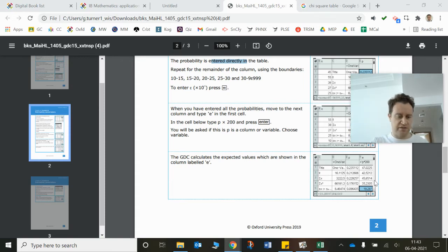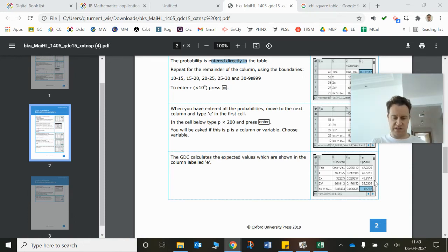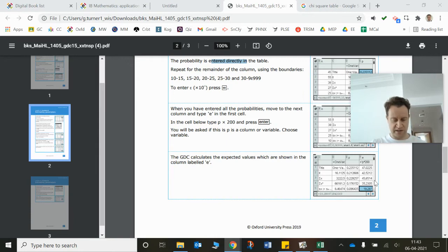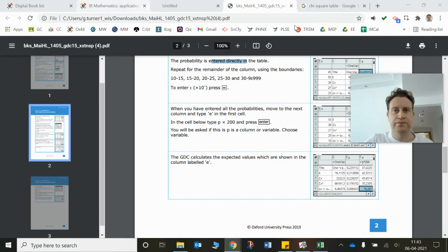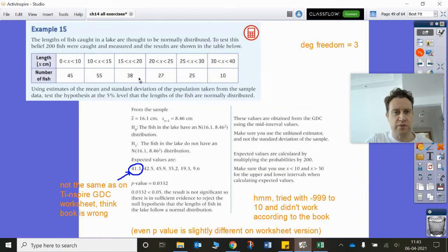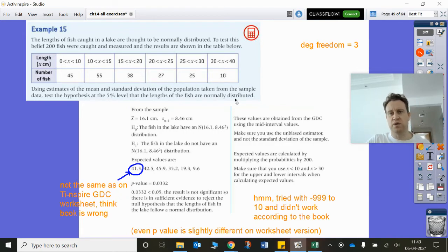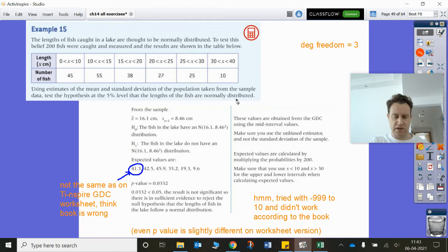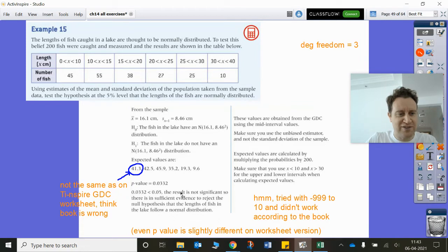I've got my results in columns B and C. Going to statistics, stat tests, goodness of fit test — number seven. My observed list is in B, my expected list is in C with square brackets. Degrees of freedom are three — we had six categories minus one for n, minus two for the estimated mean and standard deviation. Results go in column G. The p-value is coming up as 0.3341.